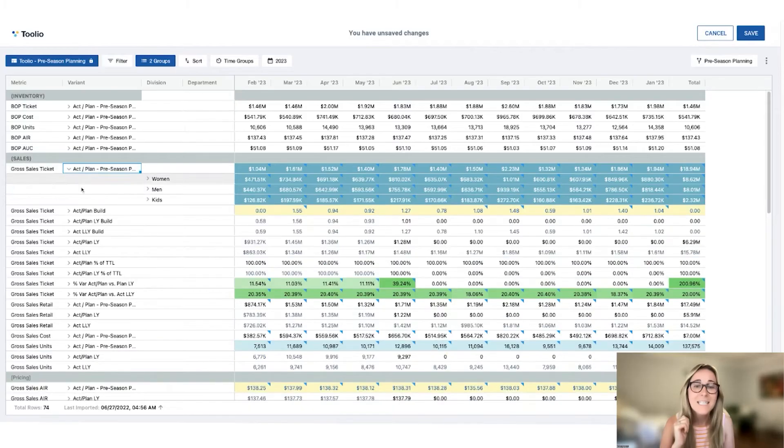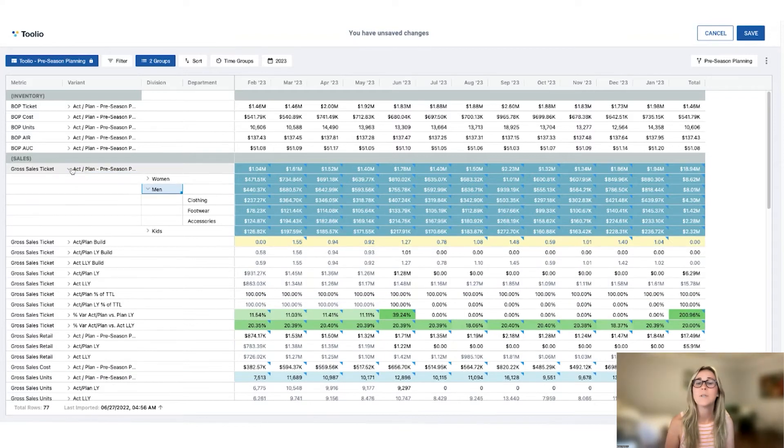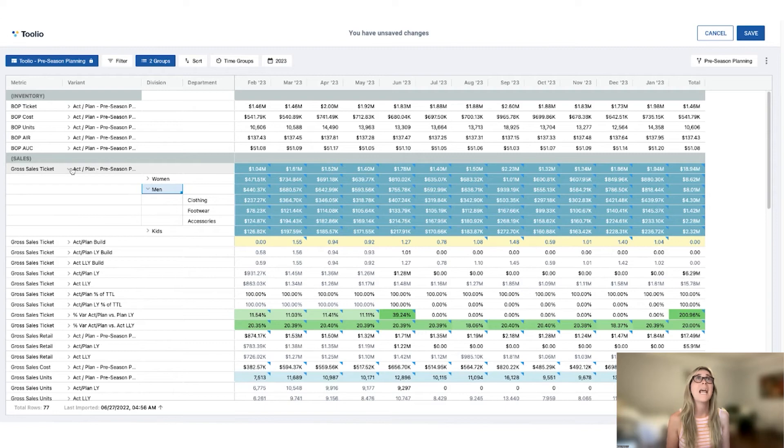Now, if you're an Excel wizard, you might be saying, okay, well, I could do that in my Excel file. And I would say, oh, can you? On which of your 300 tabs? And can you do this — can you just expand a preseason plan line and see the downstream impact of the adjustment in your division and department? Yeah, I didn't think so.